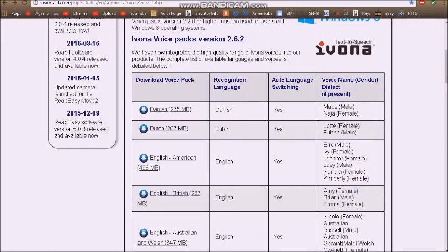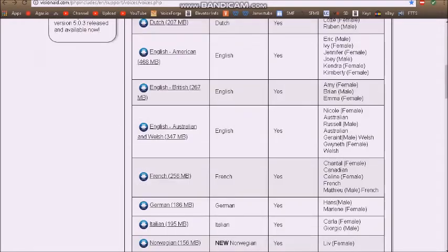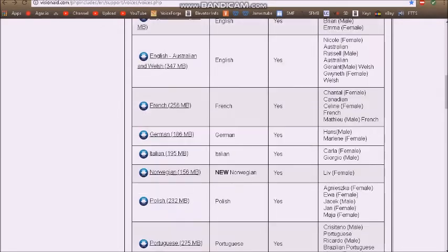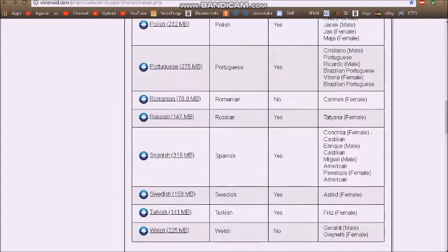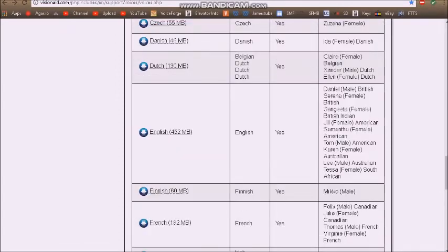You've got Eric, Ivy, Jennifer, Joey, Kendra, Kimberly for the English. Then you've got British English: Amy, Brian, and Emma. Then you also have English Australian and Welsh: Nicole, Russell, Garrett, Gwyneth. When you scroll down a bit more, there's also Daniel, Serena, Sanjita, and all those good voices.